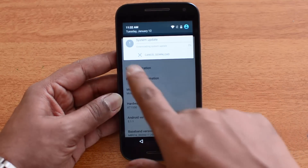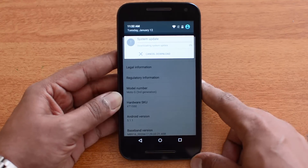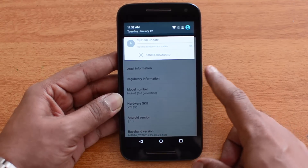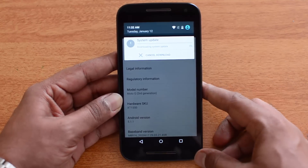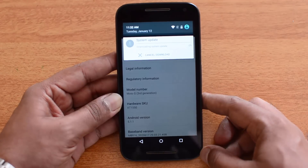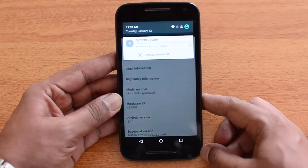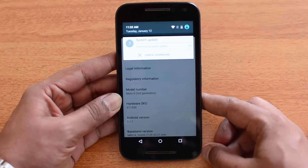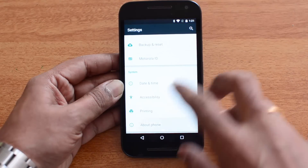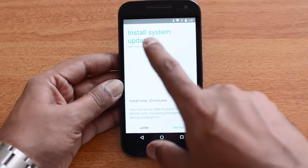You can see here the system update is being downloaded. This will take some time based on the speed of your internet connection. Once this is downloaded, we'll show you the installation process. Now the update has been downloaded.